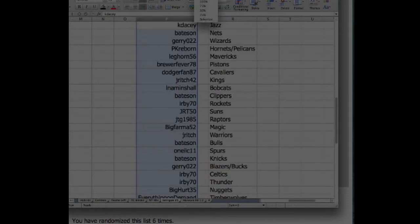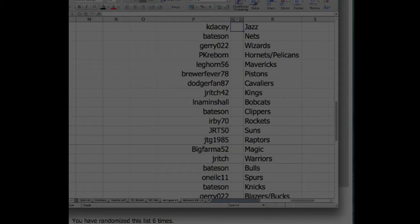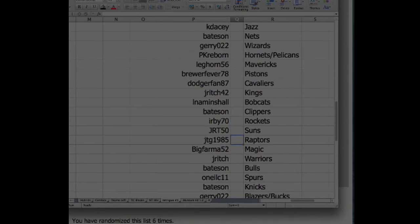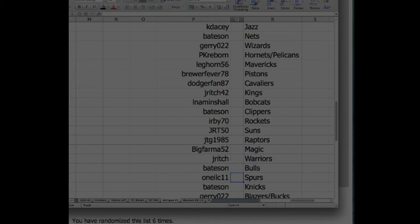All right, here's your squads. Good luck. KDacy Jazz, Bateson Nets, Jerry Wizards, PK Reborn Hornets Pelicans, Leghorn Mavericks, Brewer Fever Pistons, Dodger Fan 87 Cavs, J Rich Kings, LNA Minshaw Bobcats, Bateson Clippers, Herby70 Rockets, JRT50 Suns, JTG1985 the Raptors, Big Farm of the Magic, J Rich Warriors, Bateson the Bulls, OneILC11 the Spurs.